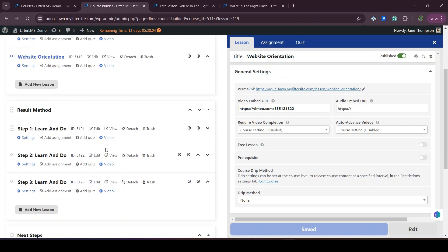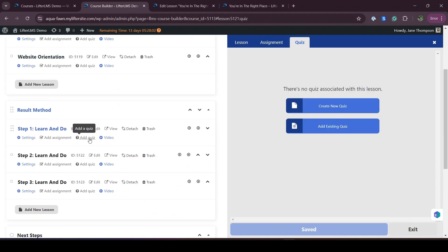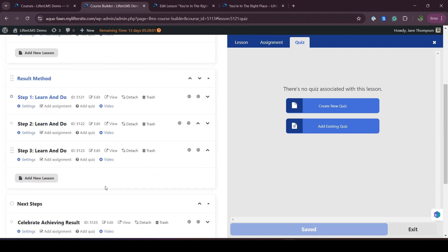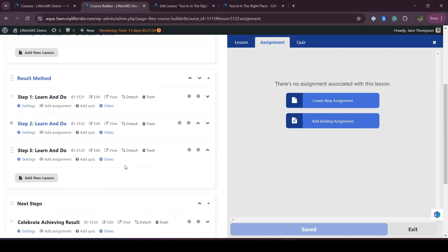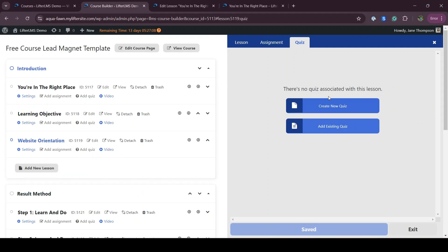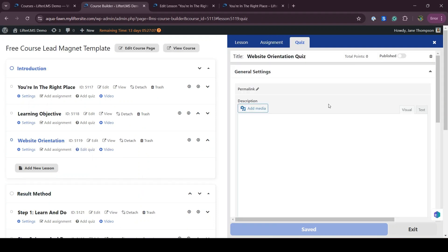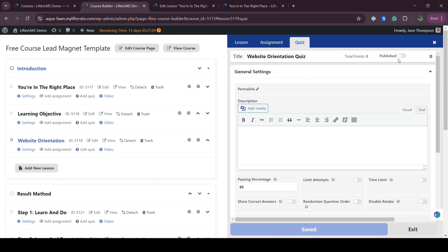If you want to add quizzes or assignments, you can add those as well. You can add a quiz and you can add an assignment to your website using this template. We already have tutorials on how to add quizzes and assignments, so I'm not going through those details here.